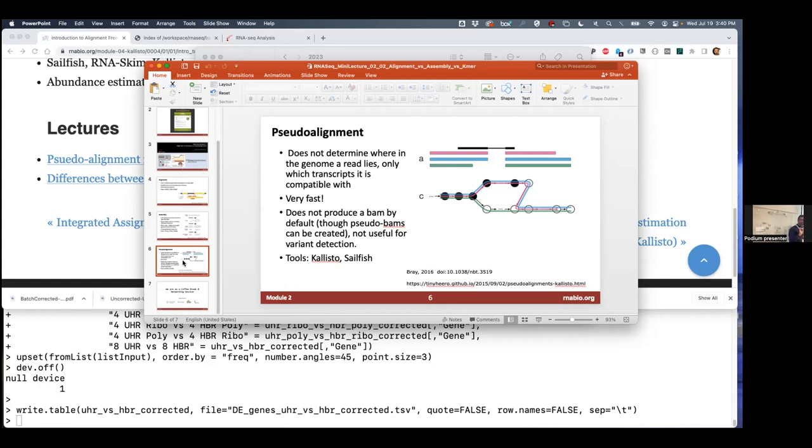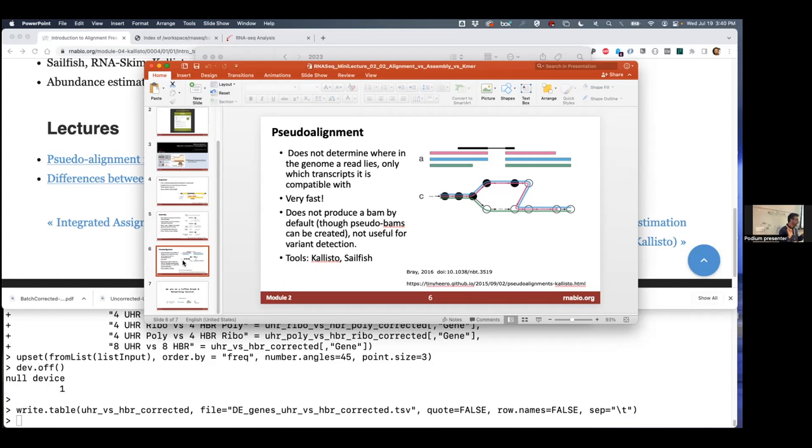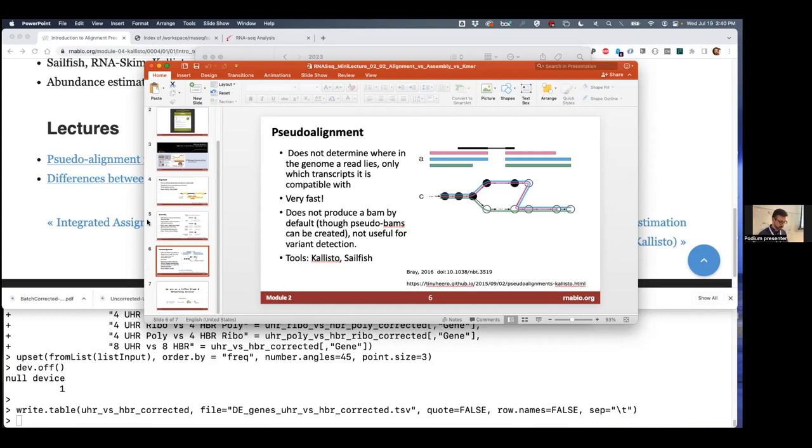very fast. Computers are very good at efficiently checking if this exact thing is in this list. That's a gross oversimplification of what Kallisto does, but the basic premise is that it's looking for these exact word matches by building a big list of the words that could be there based on known transcript sequences, and then just looking for those words in your RNA sequence data.